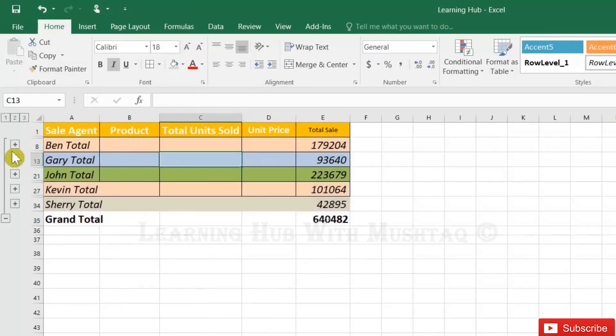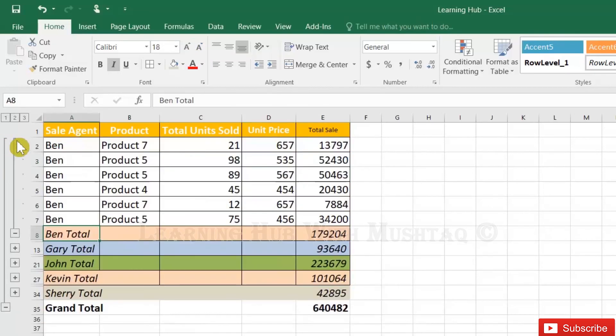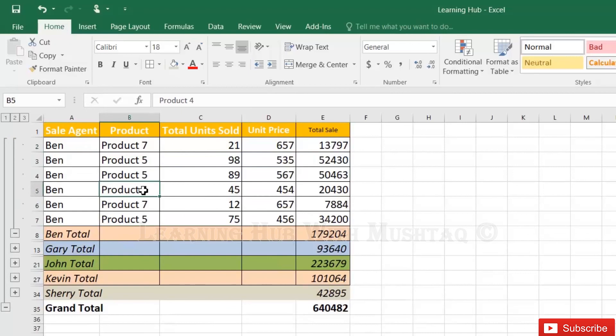Now if I want to see Ben total, Ben total is here. But what are the Ben products? So I can click here and see the products.